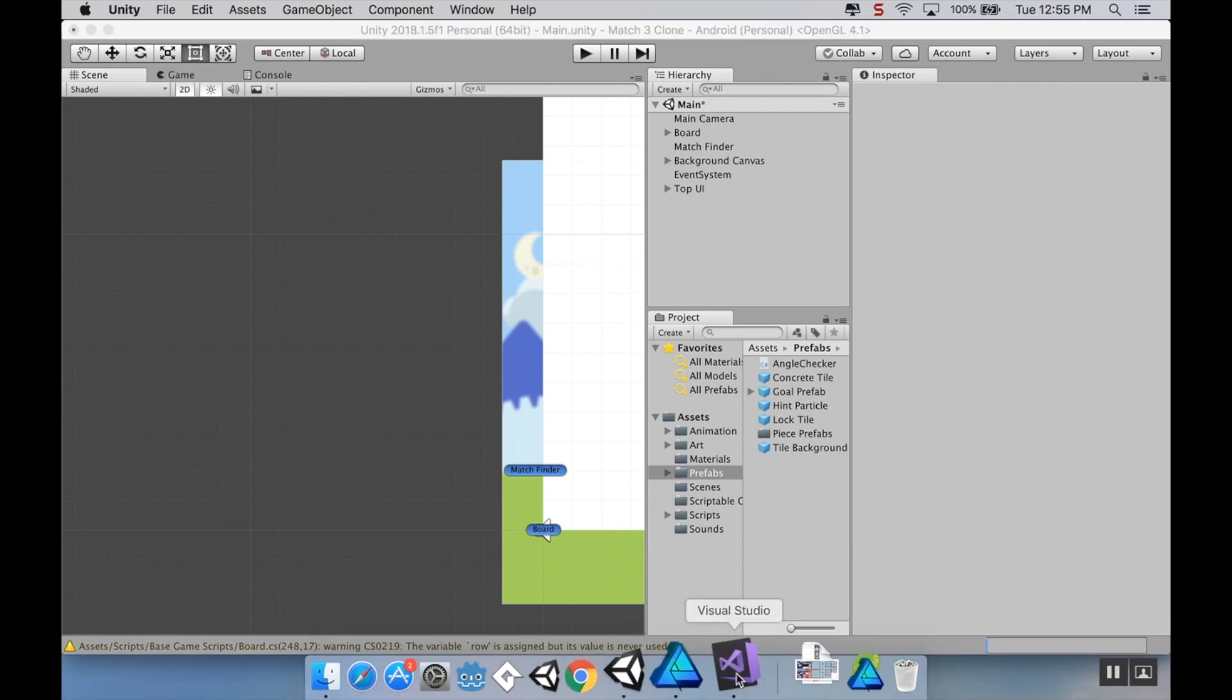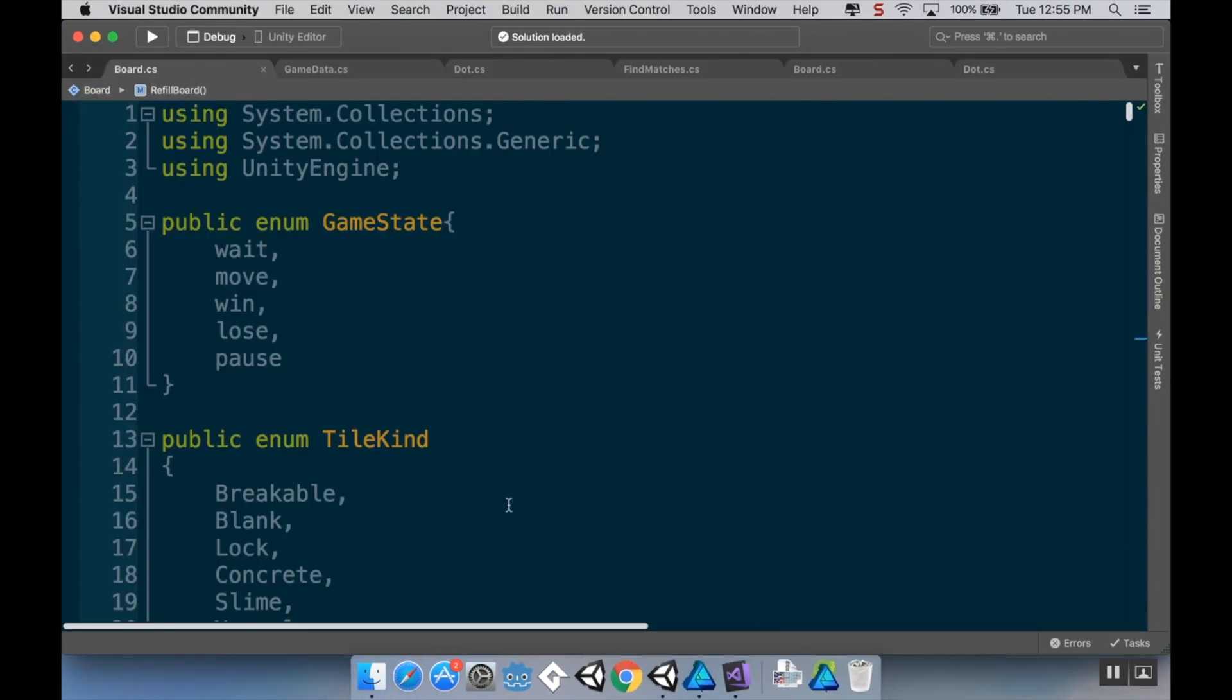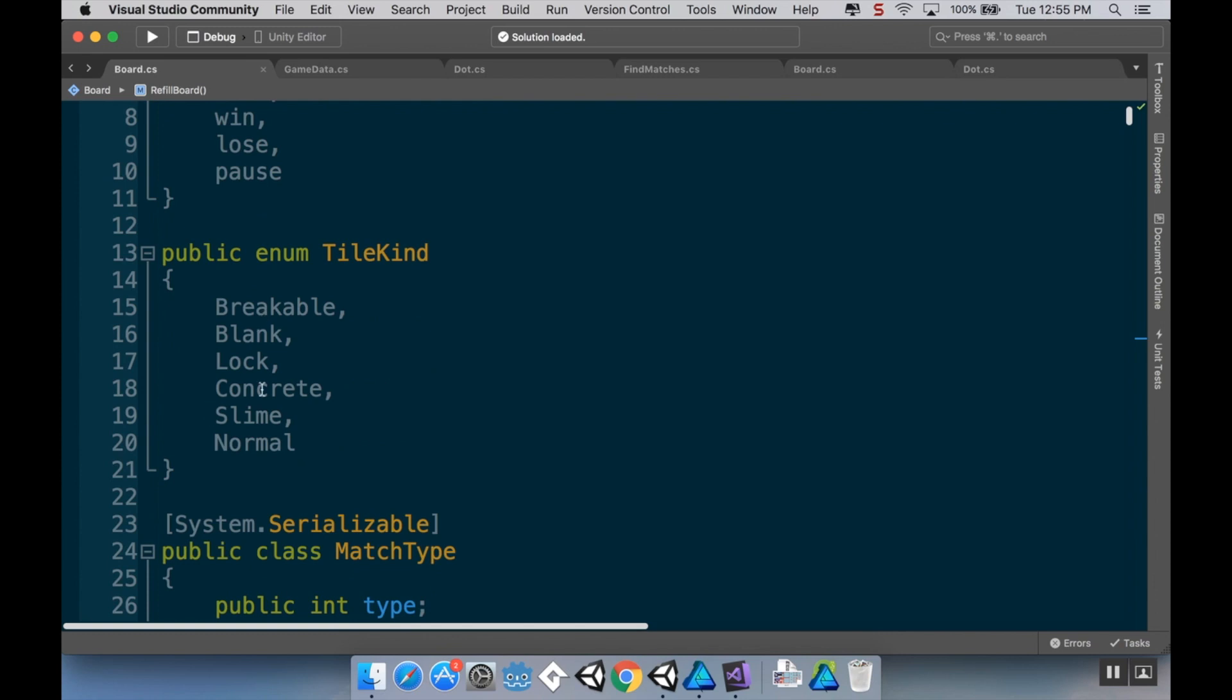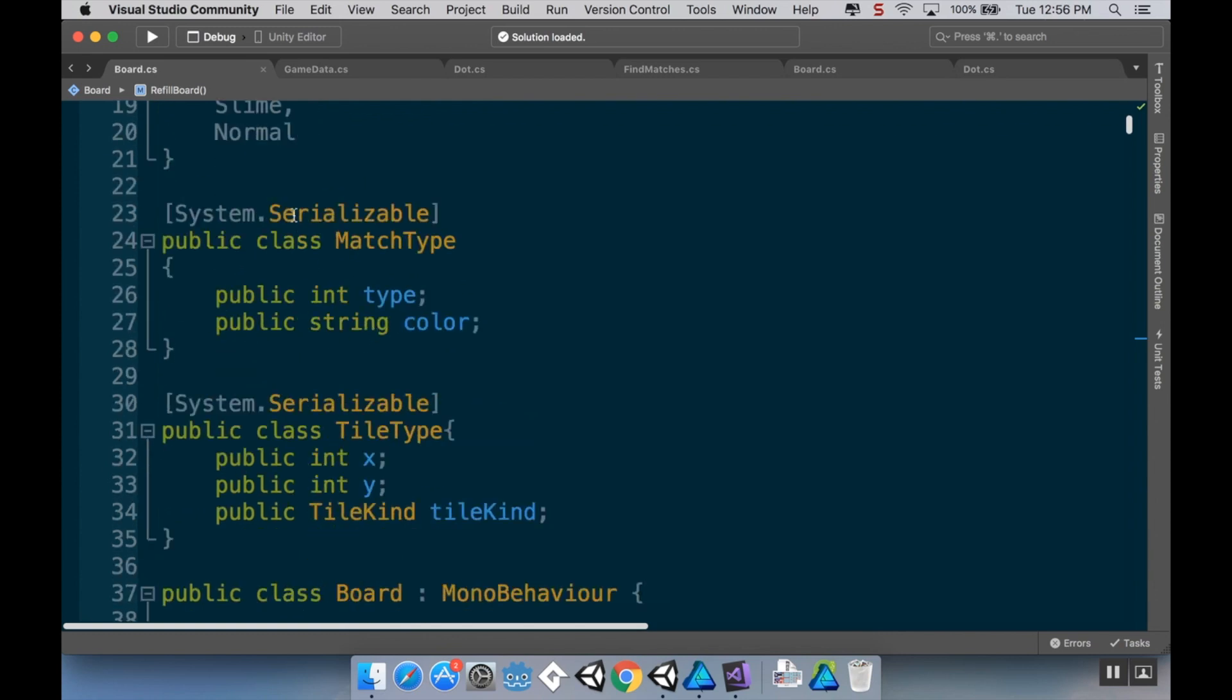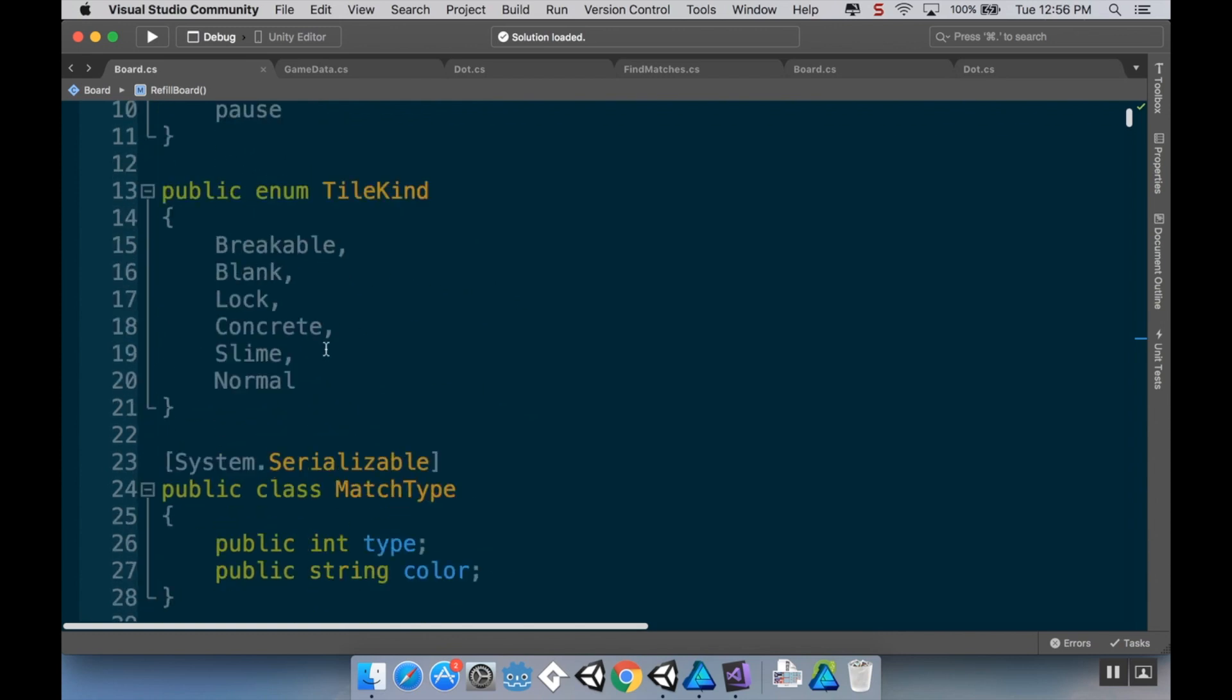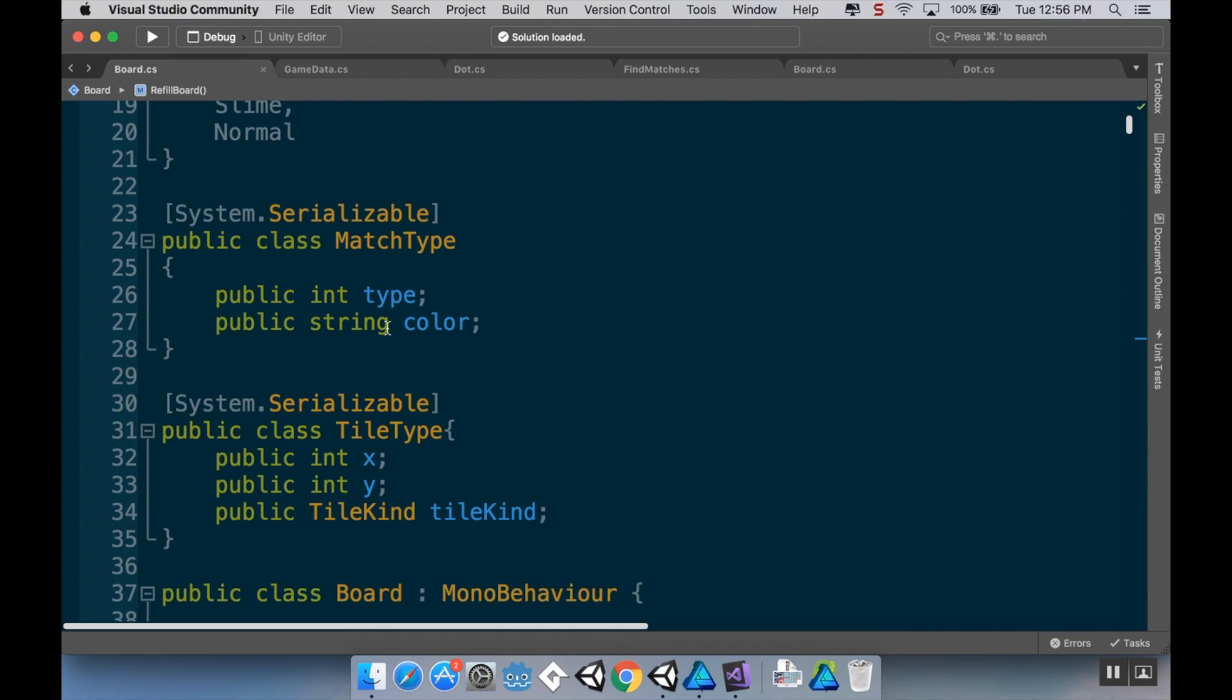So I'm going to go back to my prefabs and pull this into there so that I now have a concrete tile prefab. And then I'm going to delete this from my scene. Next I'm going to open up my board script. And I already made an enumerator for what tile it is, or what tile kind it is.